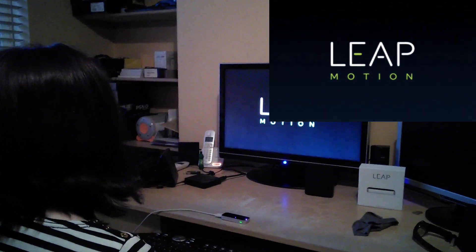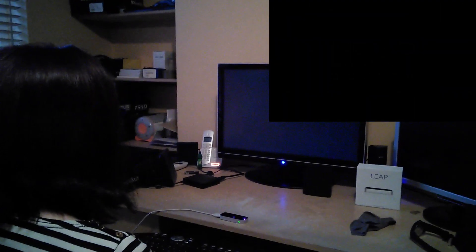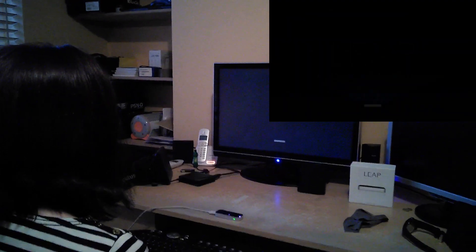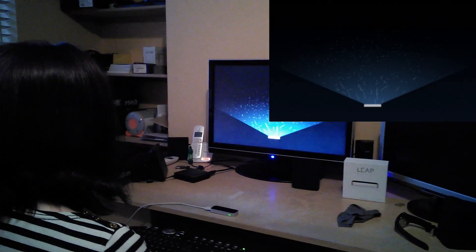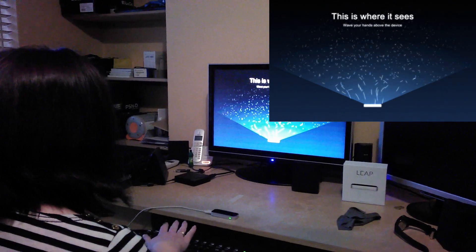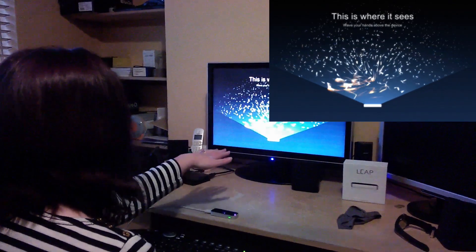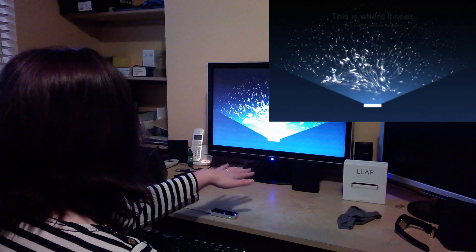The very first app that opens is a quick orientation on how to use the Leap. The first couple of sections allow you to move particles on the screen by moving your hands in sweeping motions over the controller.